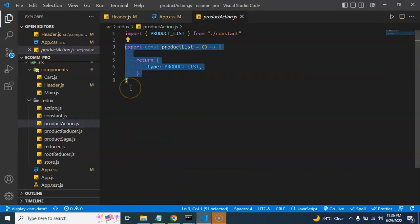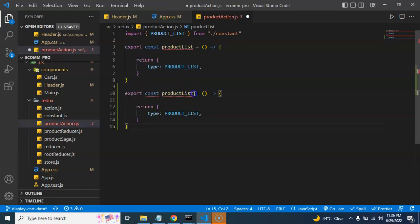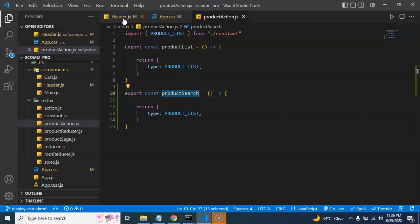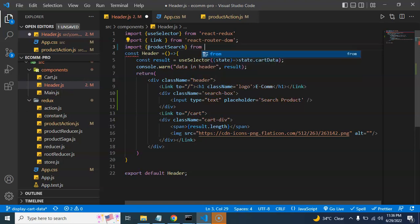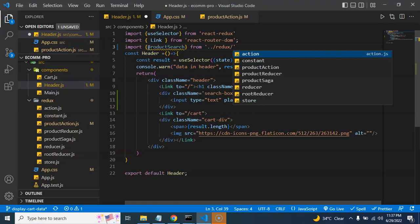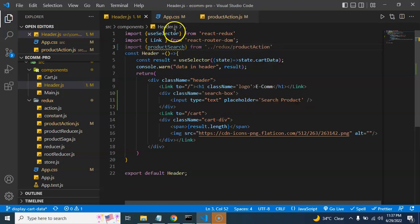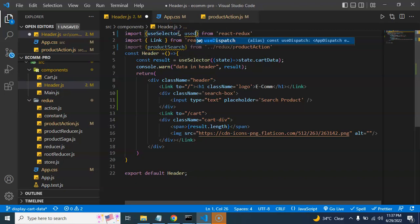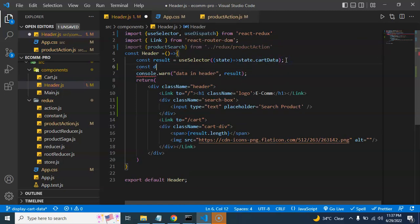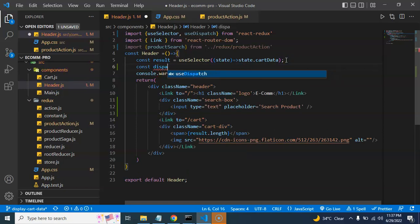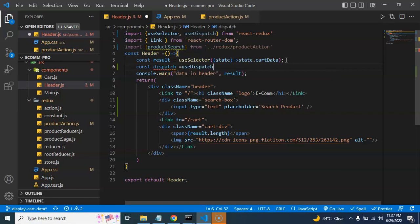The next step is to open our action file and create a new action. I'll copy the previous action list and change it to 'action search'. Let me import it in the header file: import searchProduct from redux/productAction. We also need to import useDispatch and create a const dispatch as an instance of useDispatch.